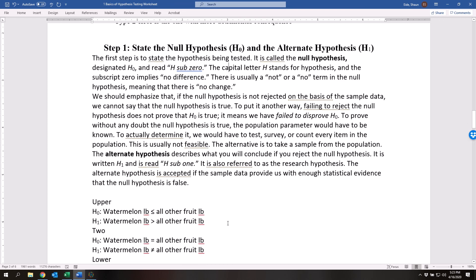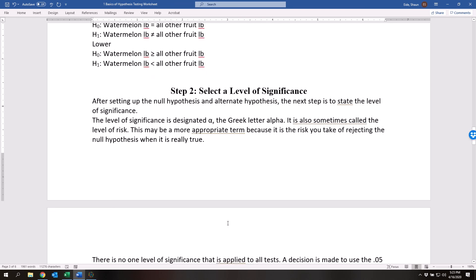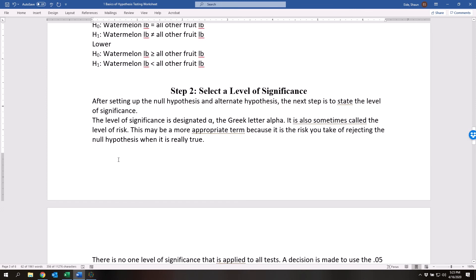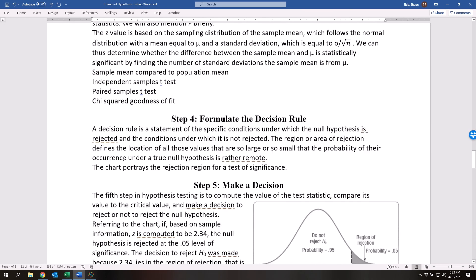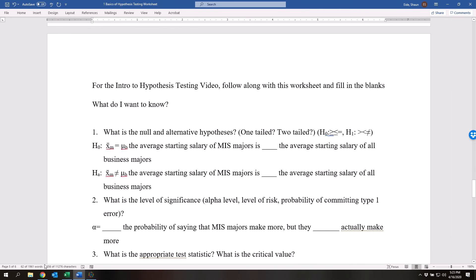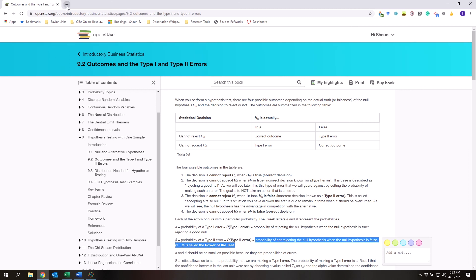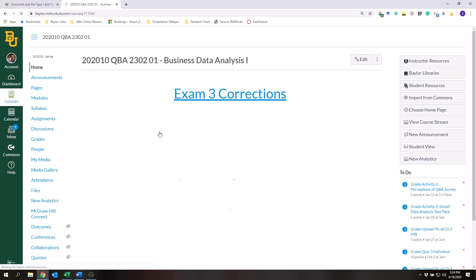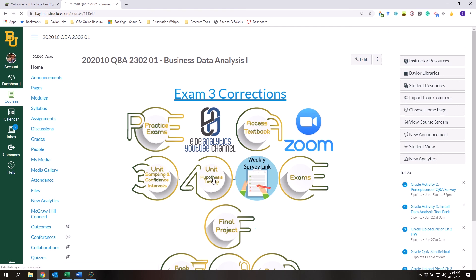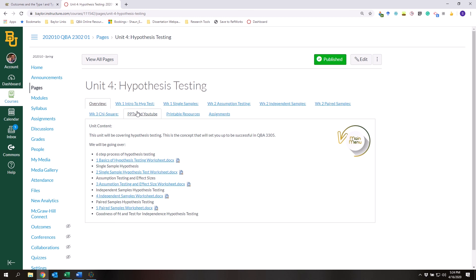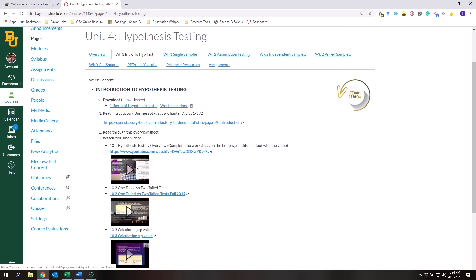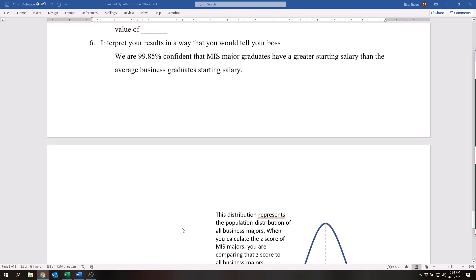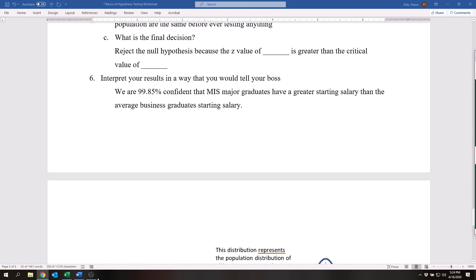I'm not going to spend too much time on this part right here because I have an entire video on this, but we have a six-step hypothesis testing process, and I have every single last bit of it laid out right here: step one, step two, step three, step four, step five, step six. There's an entire video on Canvas that goes over the entirety of this portion. Just make sure that you do that and thoroughly understand how that works. Other than that, I think that's pretty much it.